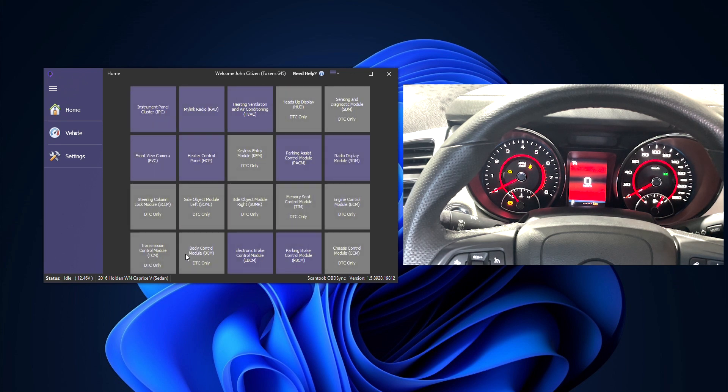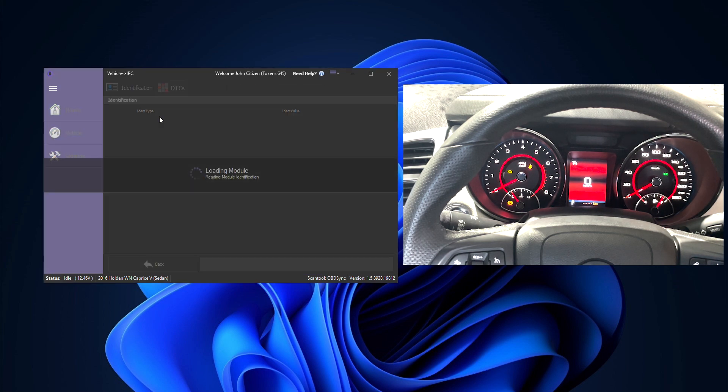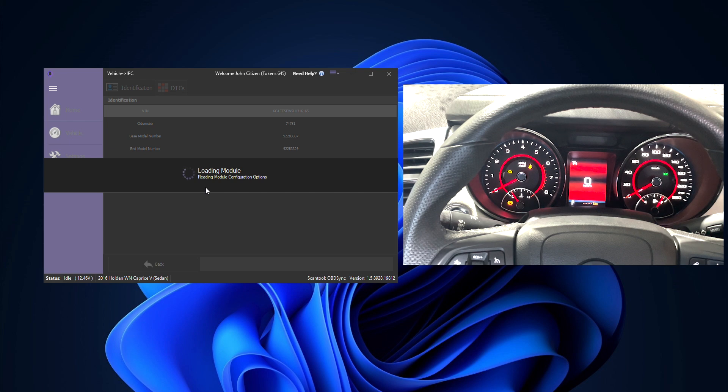Welcome to OBD Sync, I'm Jason and today's tutorial is how to replace a Holden VF instrument panel cluster.